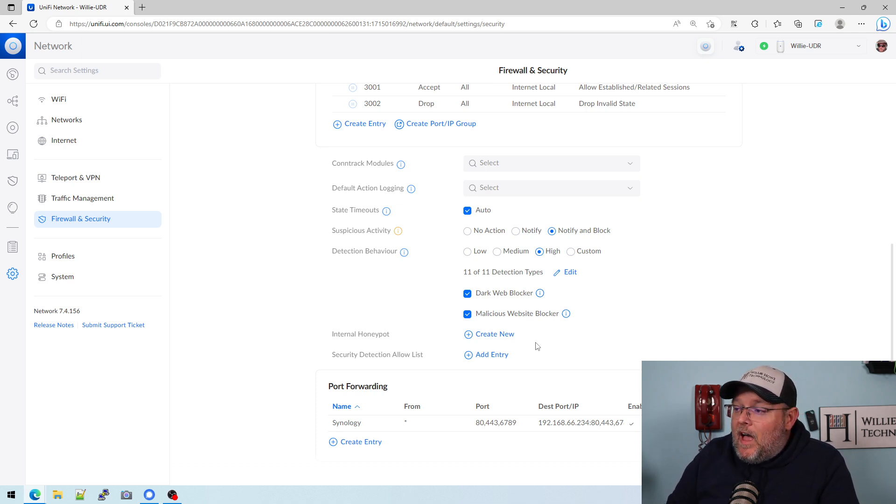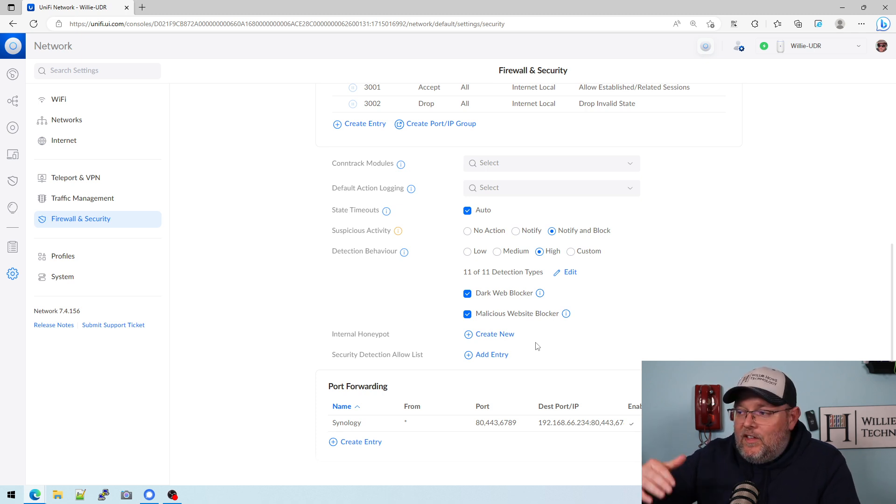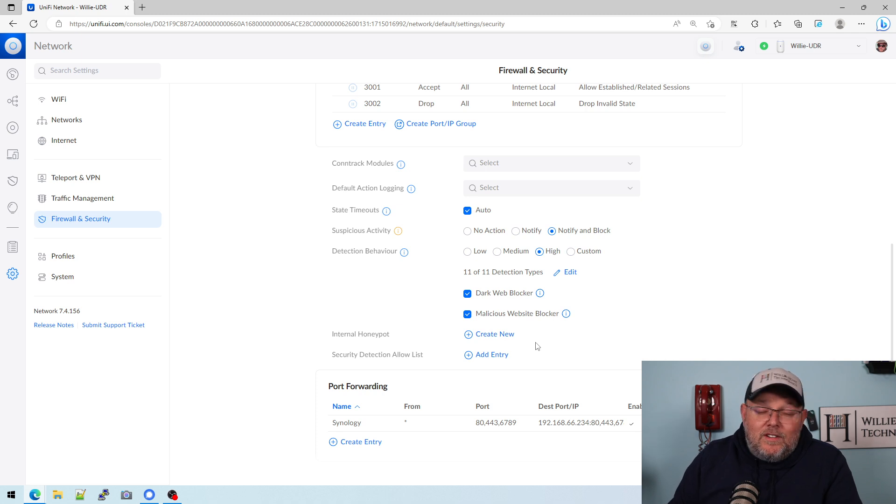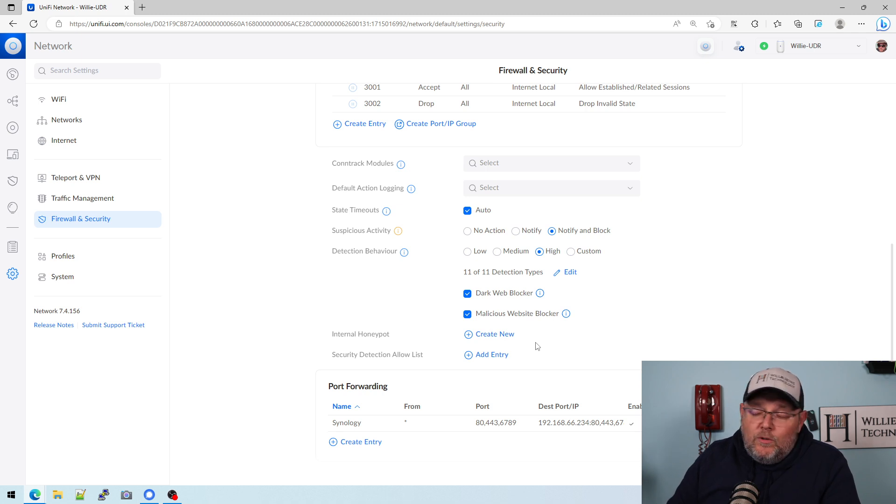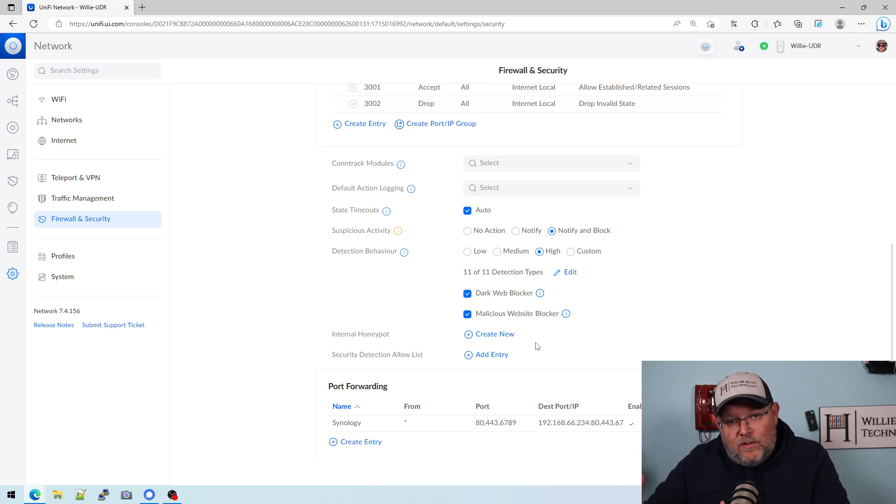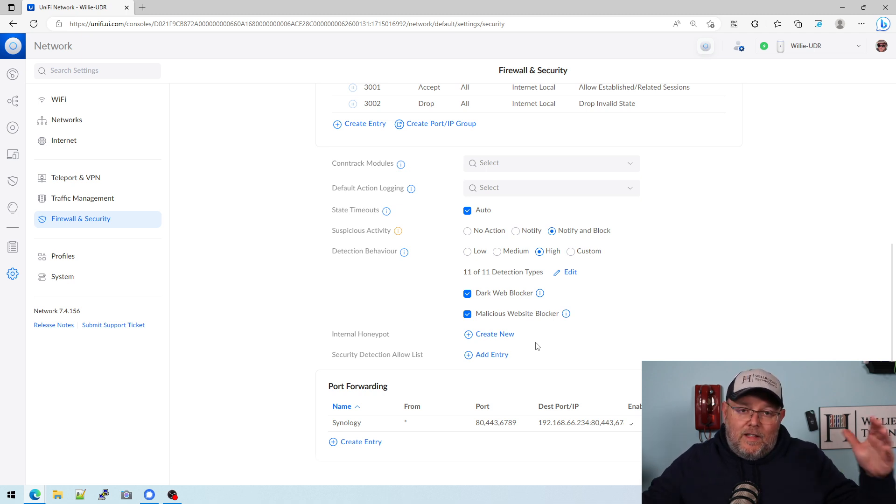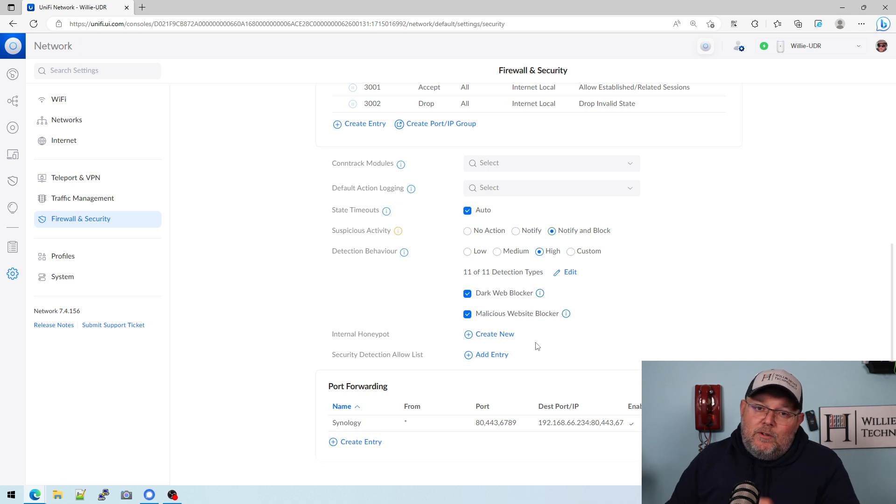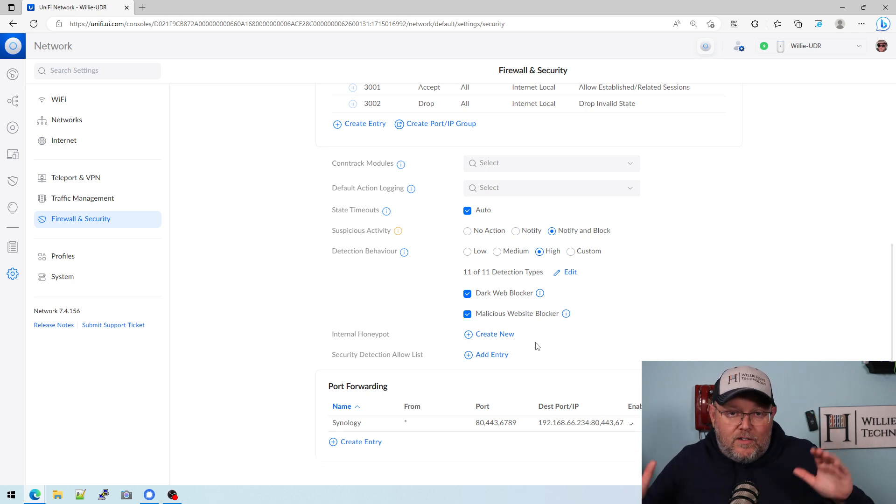Now I always recommend turning this on, usually turning on notify first and then notify and block. But as the insurance companies start tightening down on people for cyber liability insurance, this is going to be huge. And this is the way that you can do it in router. A lot of places don't do it in router, they'll do it off router, like in line. In the next video, when we talk about this, I'm going to show you how to do it with a grand stream router and an open sense box together.